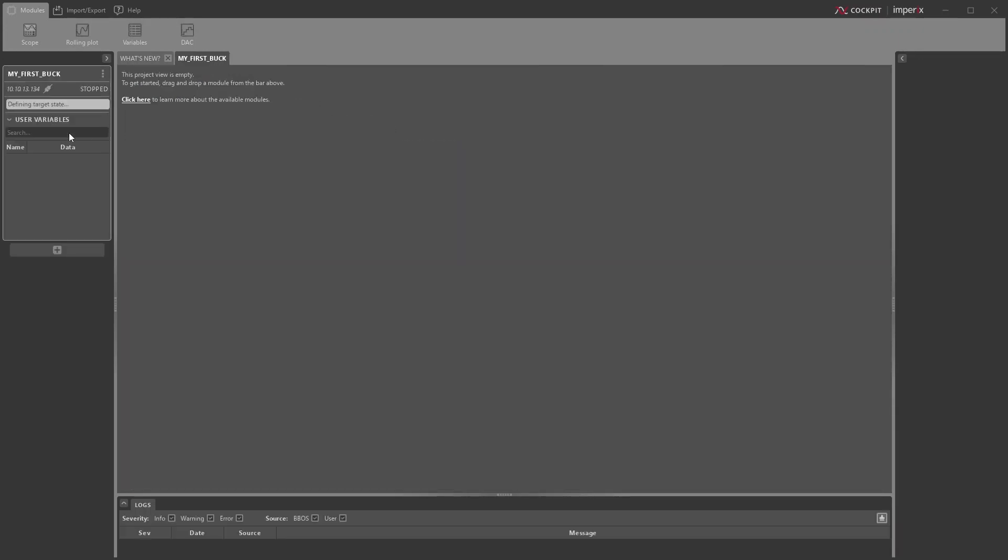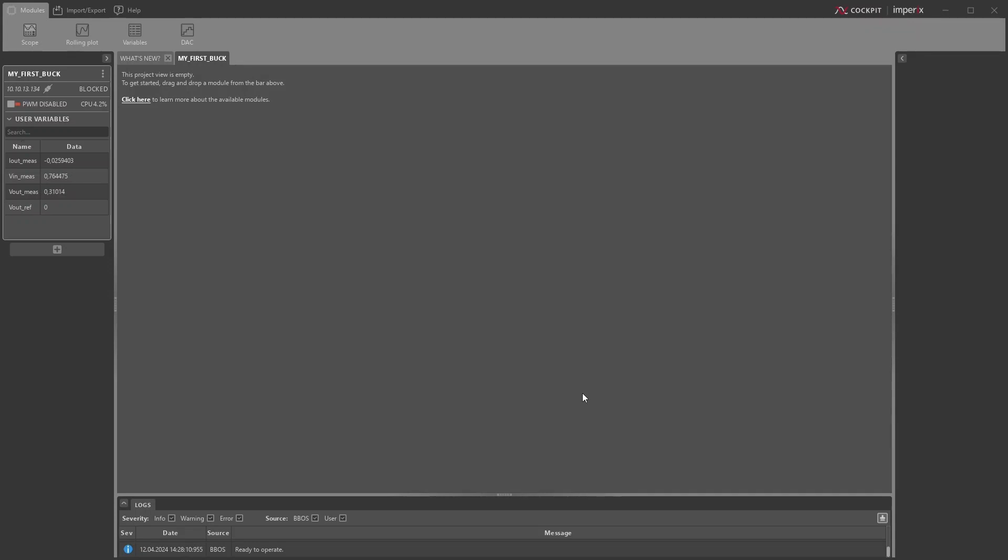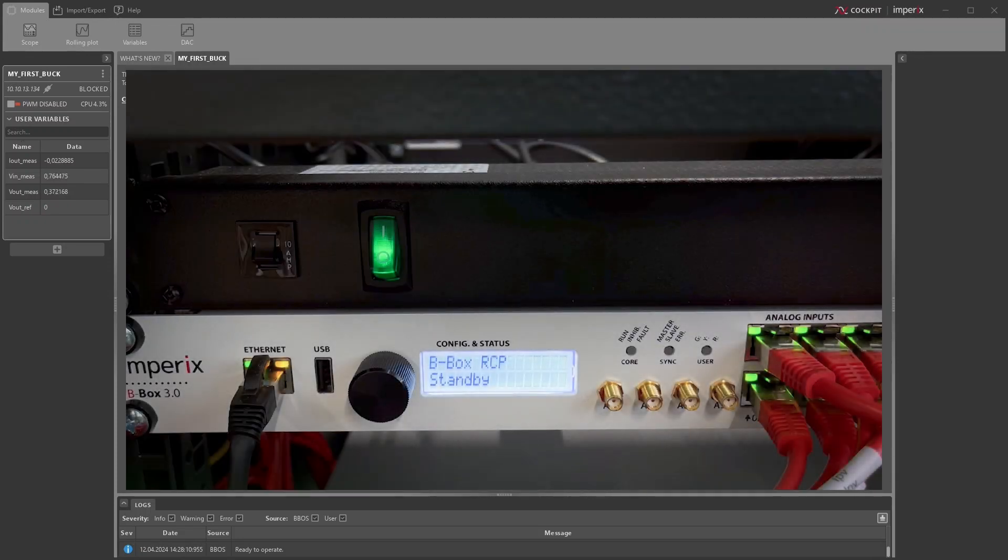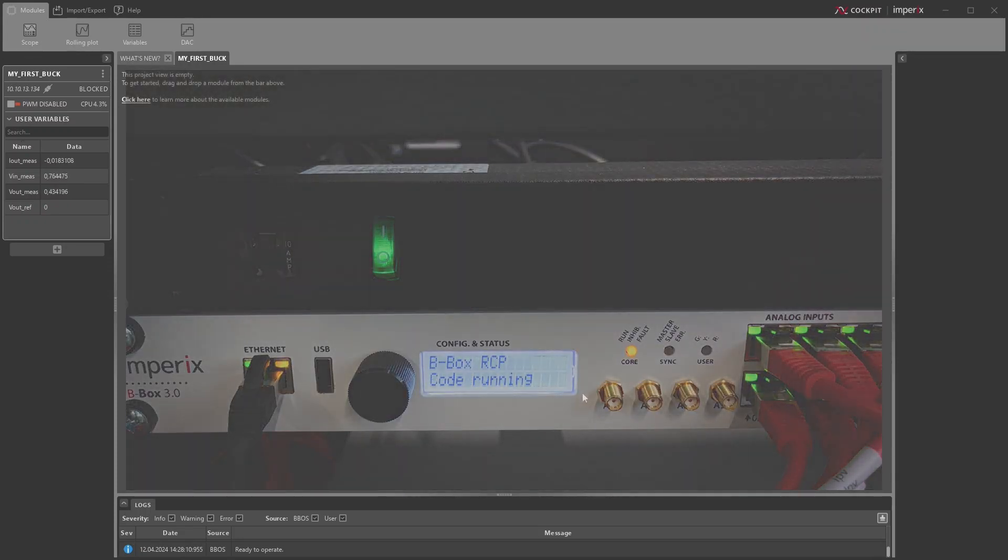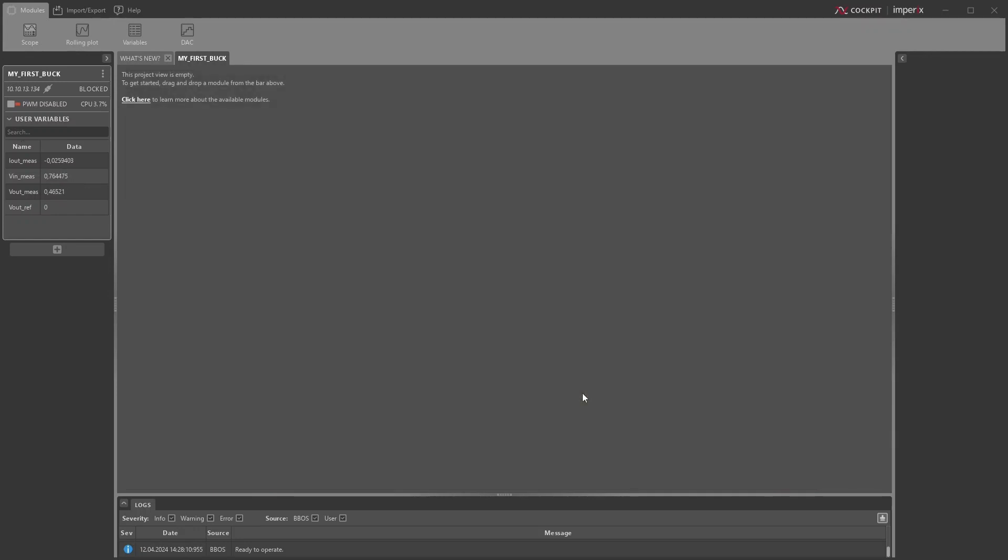Once connected, Cockpit will automatically load the executable onto the controller and execute it. The BBOX RCP will display running on its front panel once this procedure is completed. Although the code runs, this doesn't mean the converter is already operating. We'll see later how to start the converter.